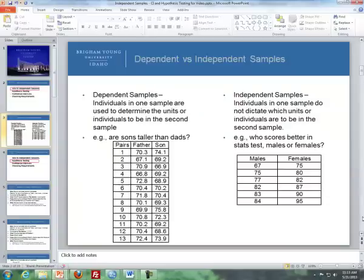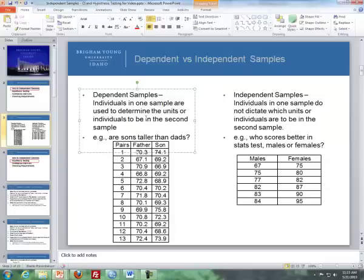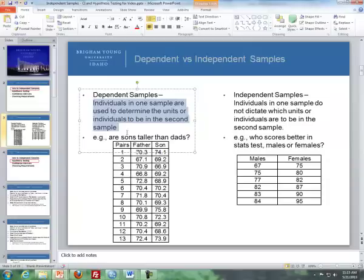Dependent versus independent samples. Dependent samples is what we dealt with in the previous lesson — the paired sample t-test or matched pair t-test — where individuals in one sample are used to determine the individuals in the second sample. For instance, 'are sons taller than dads?' If we randomly choose the sons, then the fathers are automatically selected.